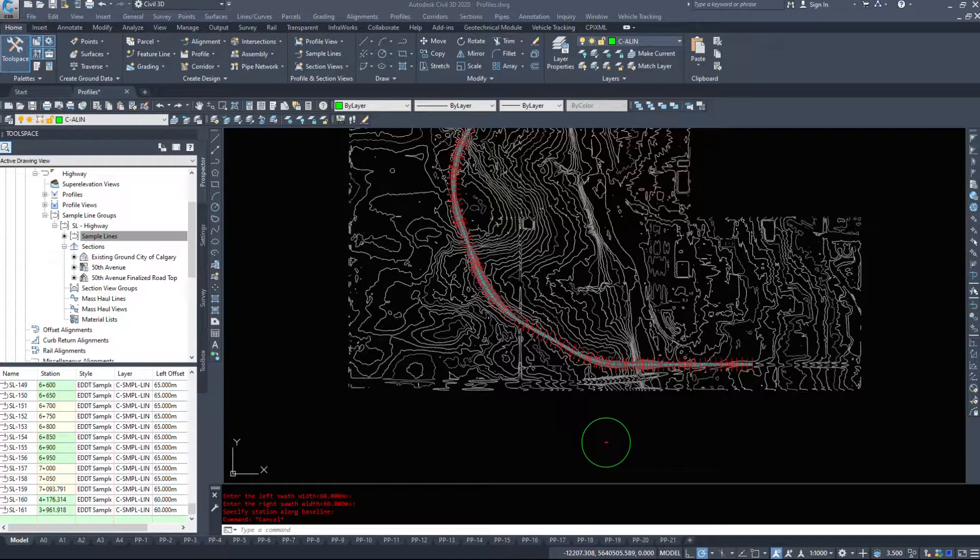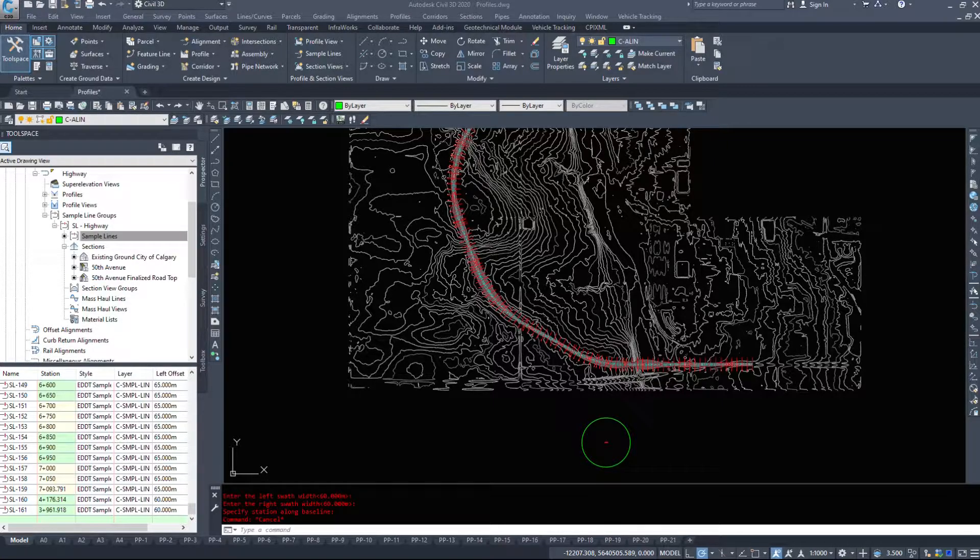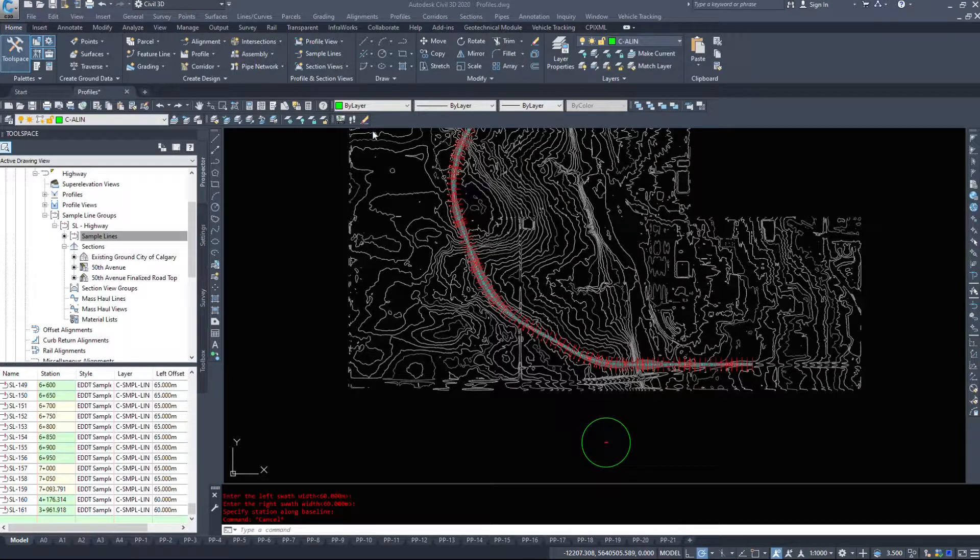In this video we are going to take the sample lines that we created and create section views out of them. Now we have all the bits and pieces required. We have our surfaces, we have our alignments, we have our profiles and we've created the sample lines.